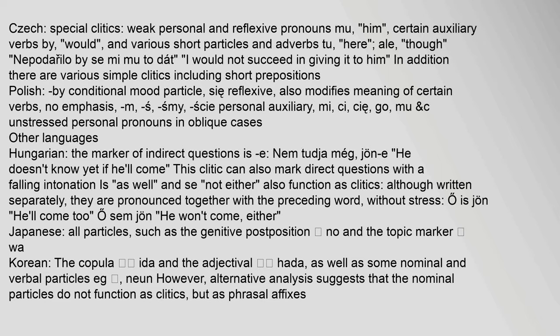Polish clitics include: 'by' (conditional mood particle), 'się' (reflexive, also modifies meaning of certain verbs), 'no' (emphasis), and personal auxiliary clitics: 'm', 's', 'śmy', 'ście', 'mi', 'ci', 'go', 'mu'.